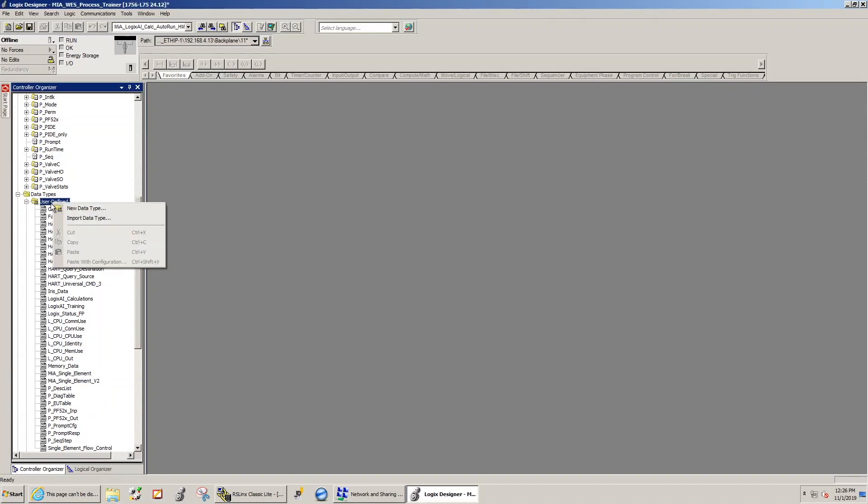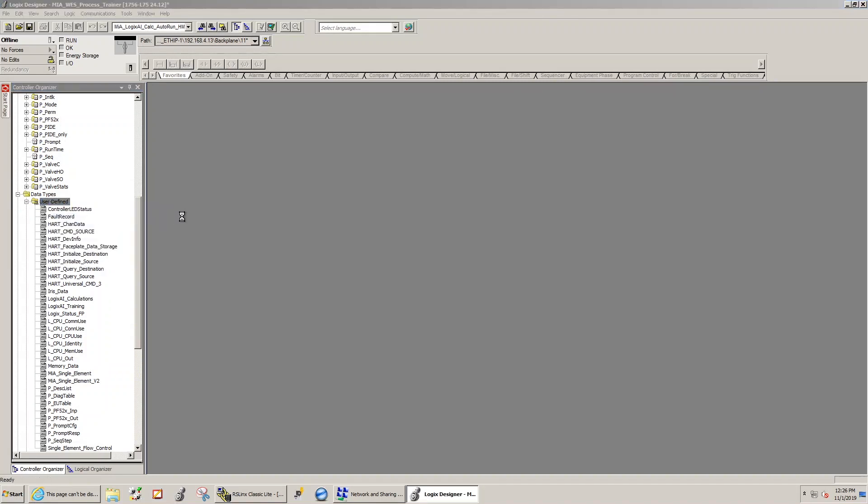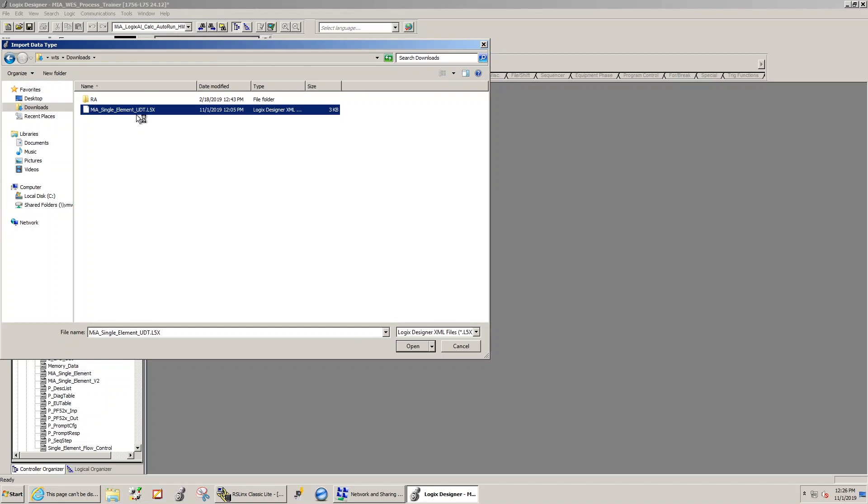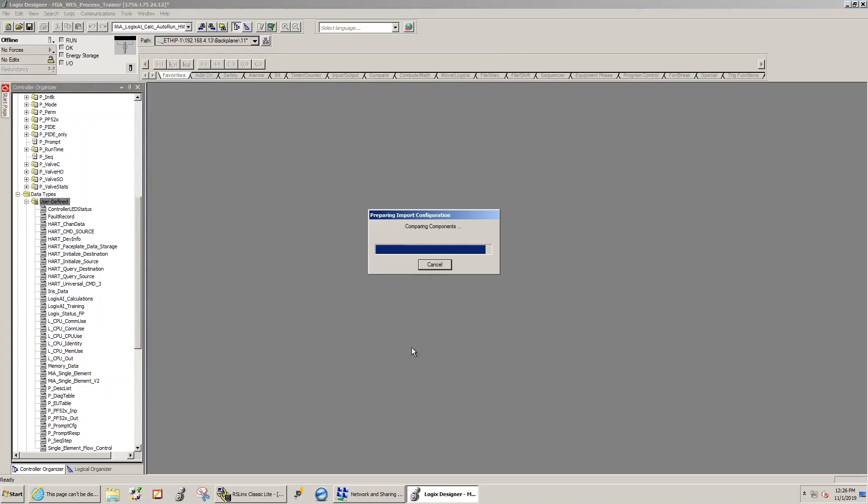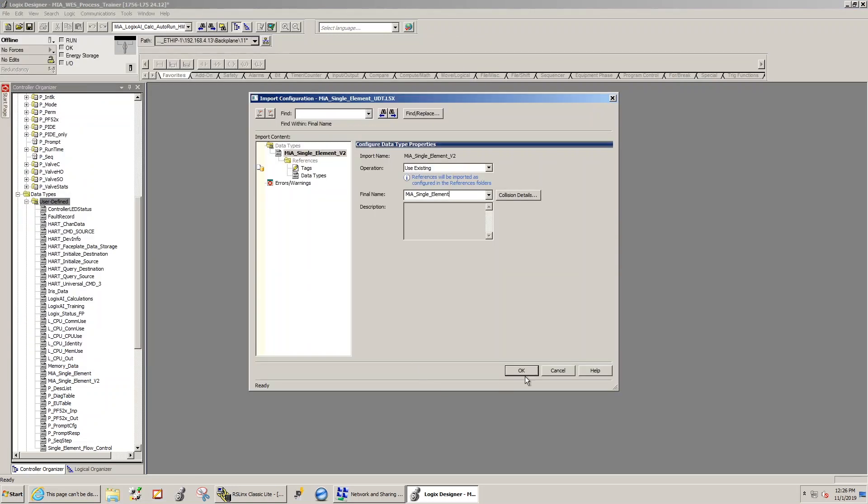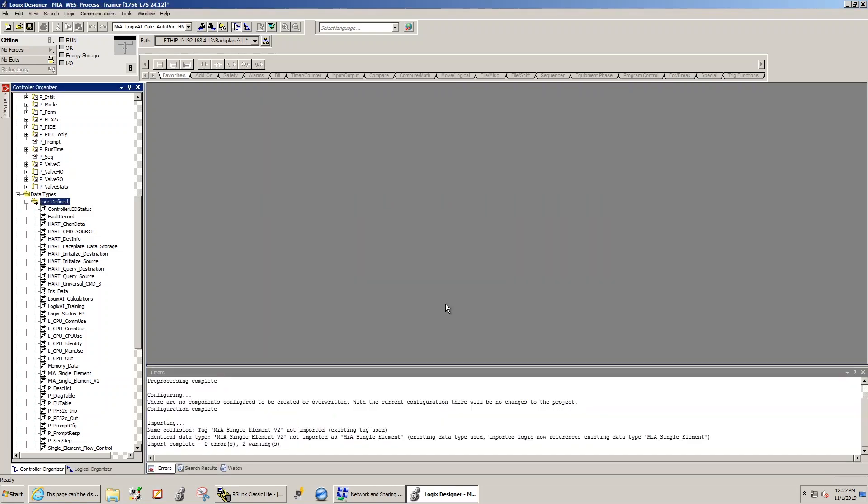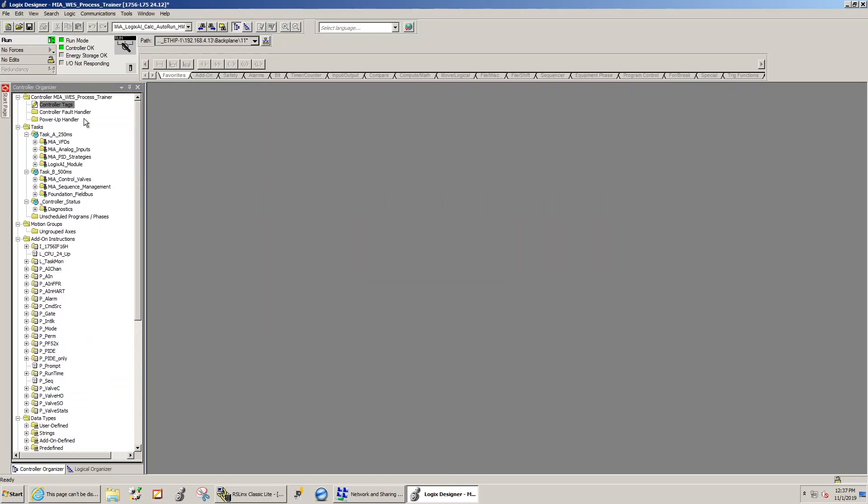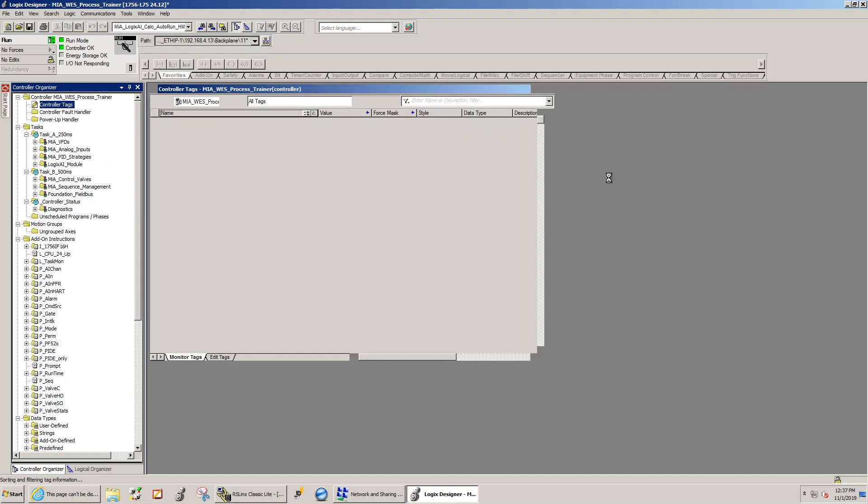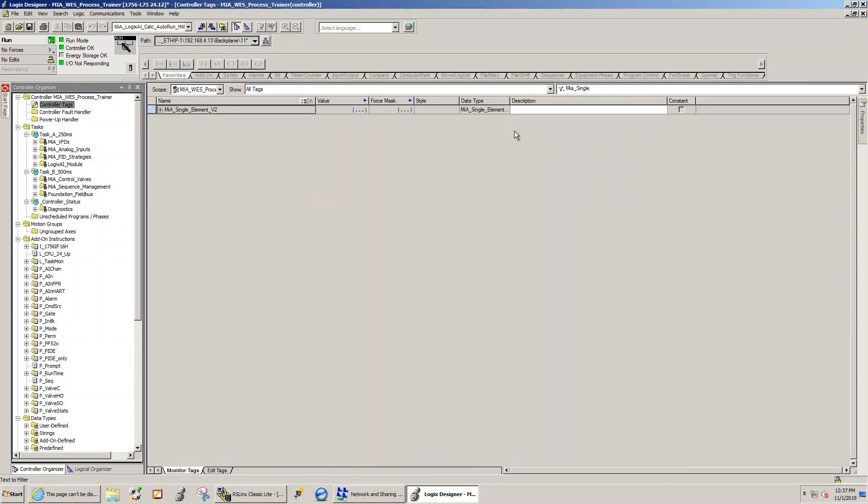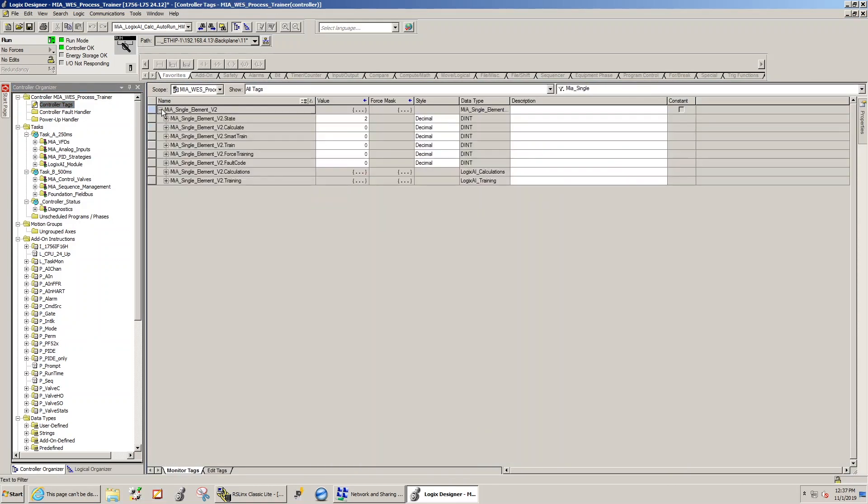Next, we import the UDT into our Logix application, picking it from the folder we sent it to originally, and now it's going to load. Once it loads, we validate that the structure is what we expect to see, and then we begin the training process.